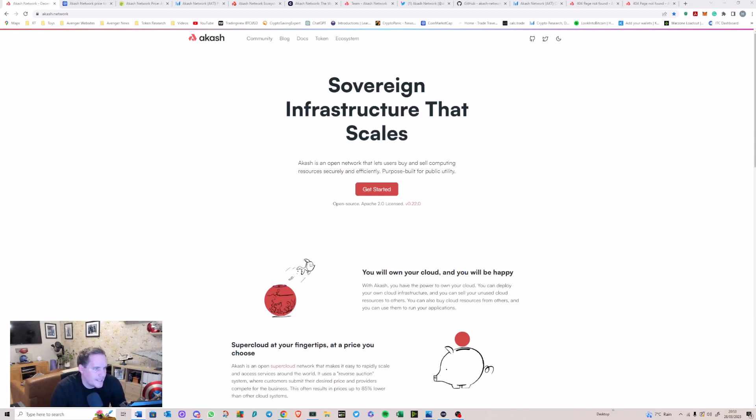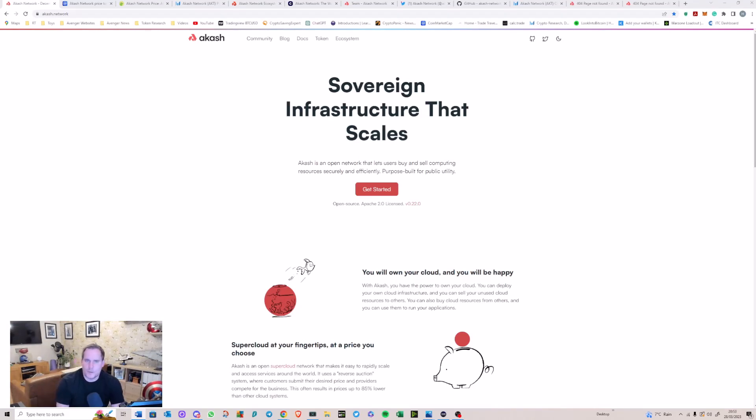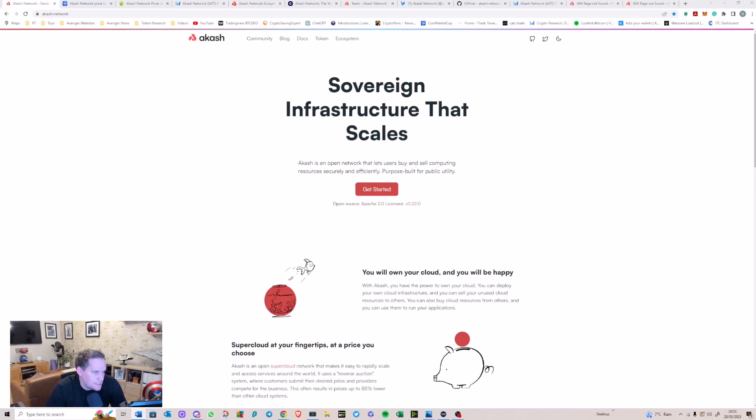It's got a decentralized and censorship-resistant infrastructure, which means applications hosted on the network cannot be taken down or censored by any central authority. How they actually do that, I don't necessarily know.